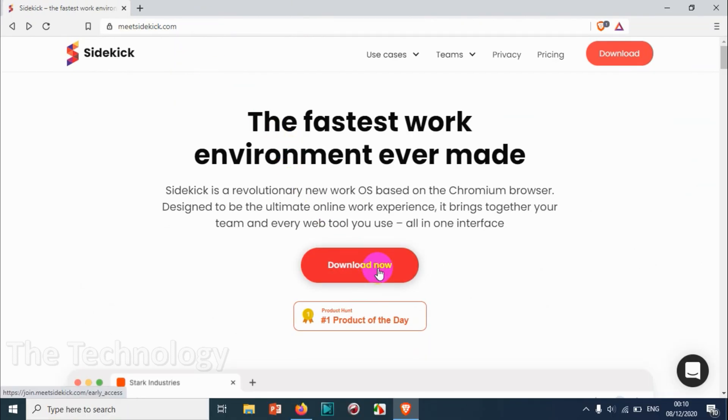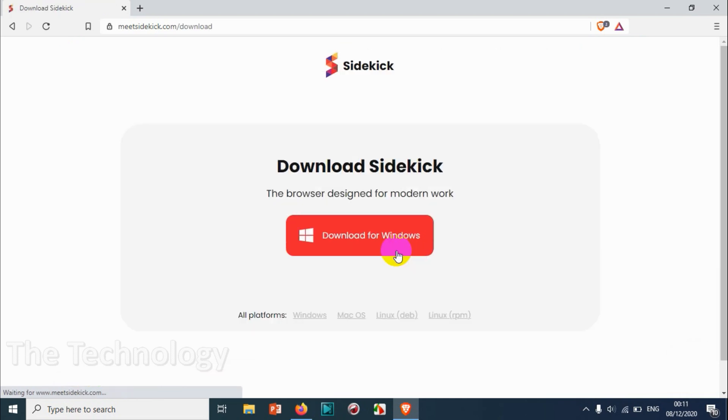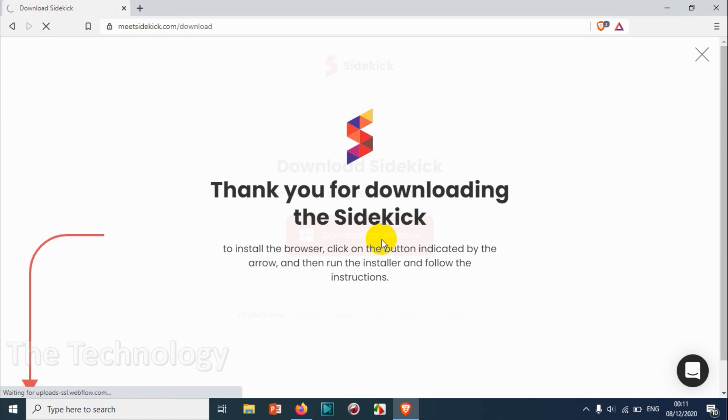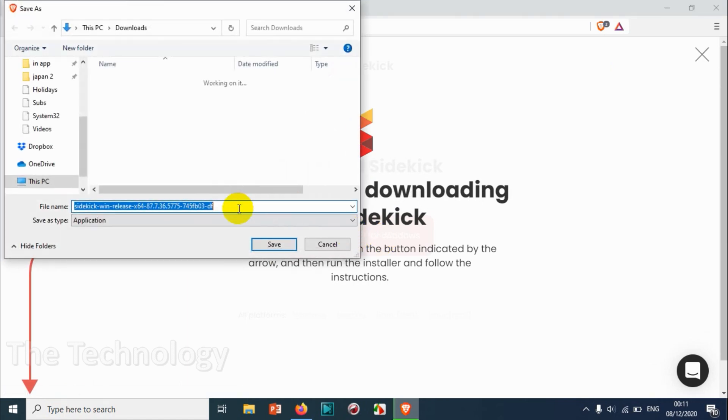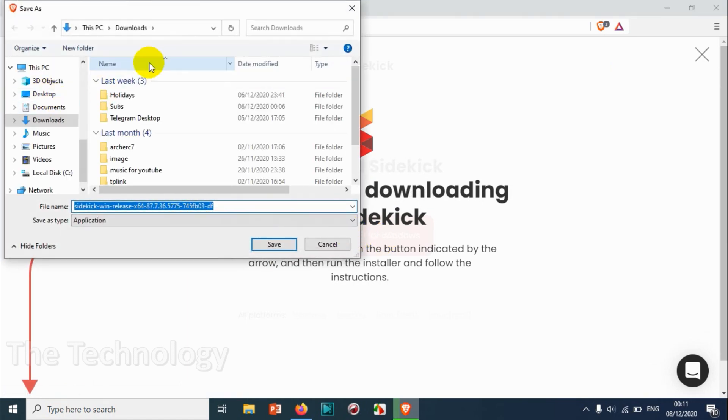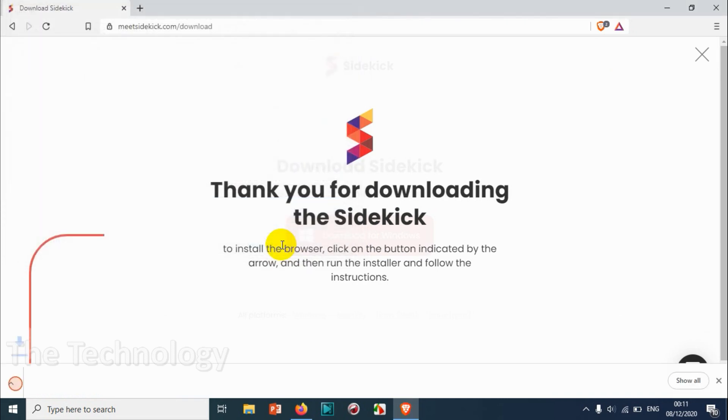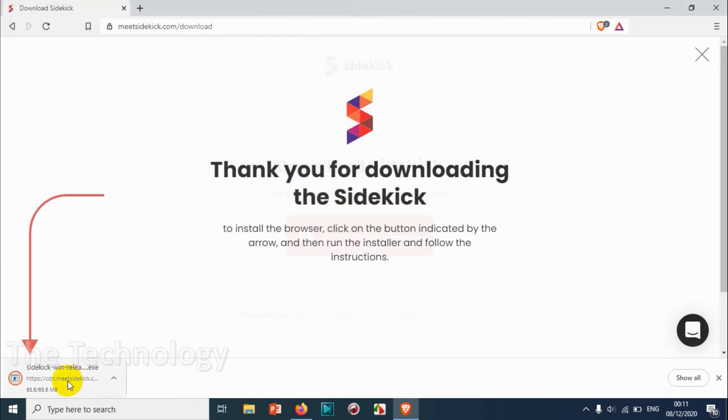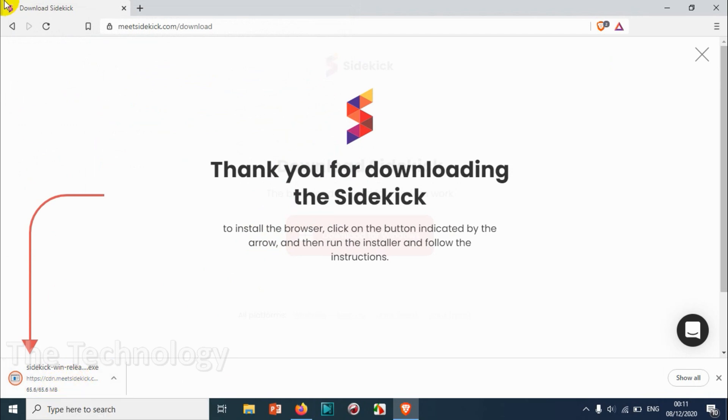Here you have the download now option. When you click on this, there will be a confirmation window for downloading. Just click on download for Windows and choose the location where you want to download it. It's going to be in downloads, and it's only like 65.6 MB.